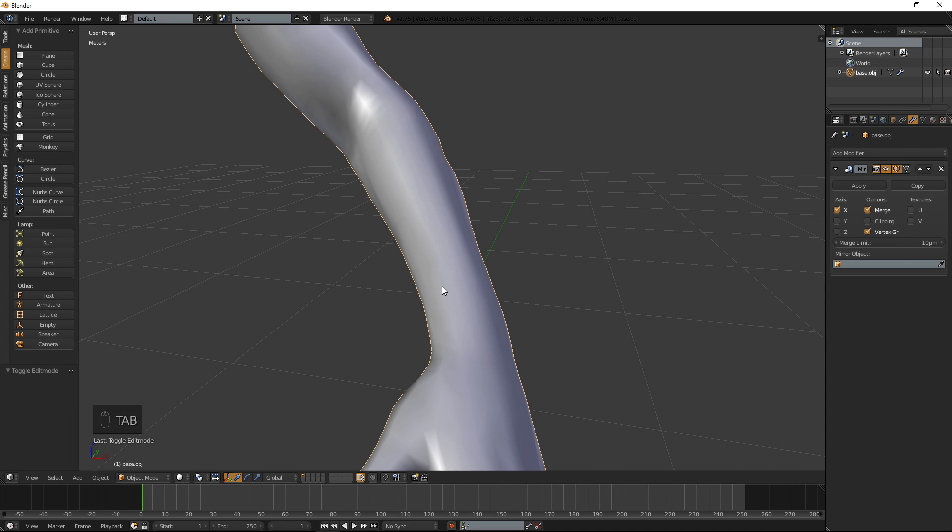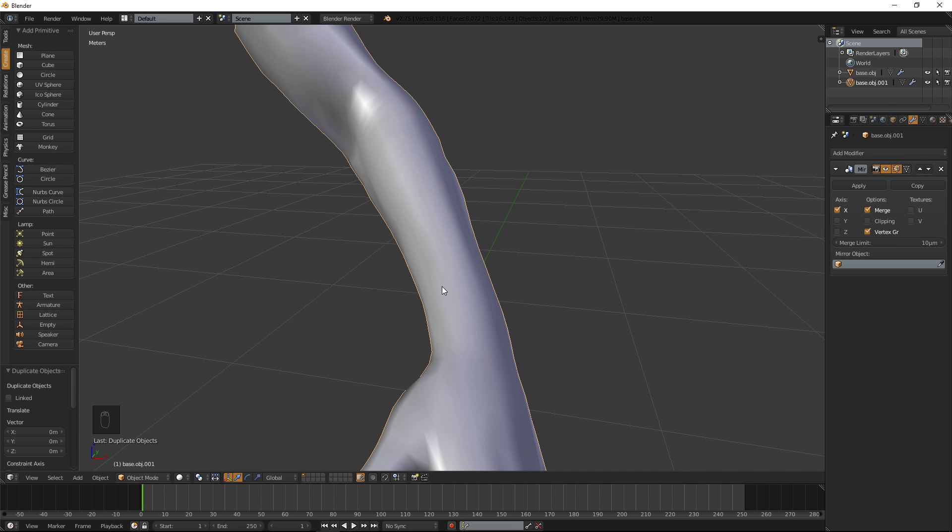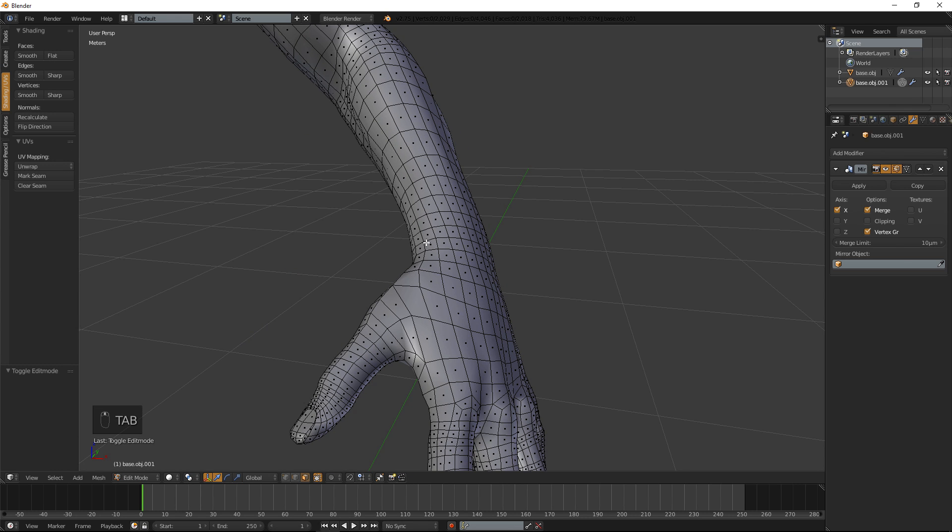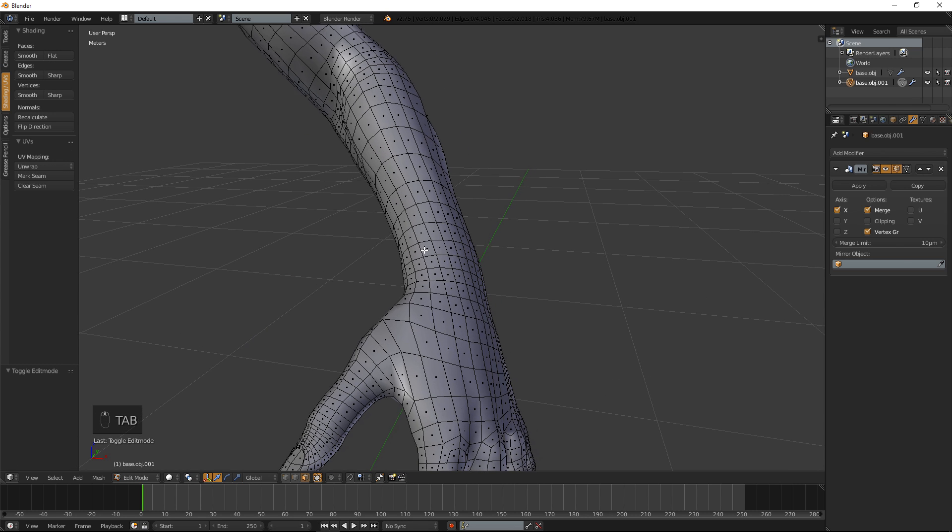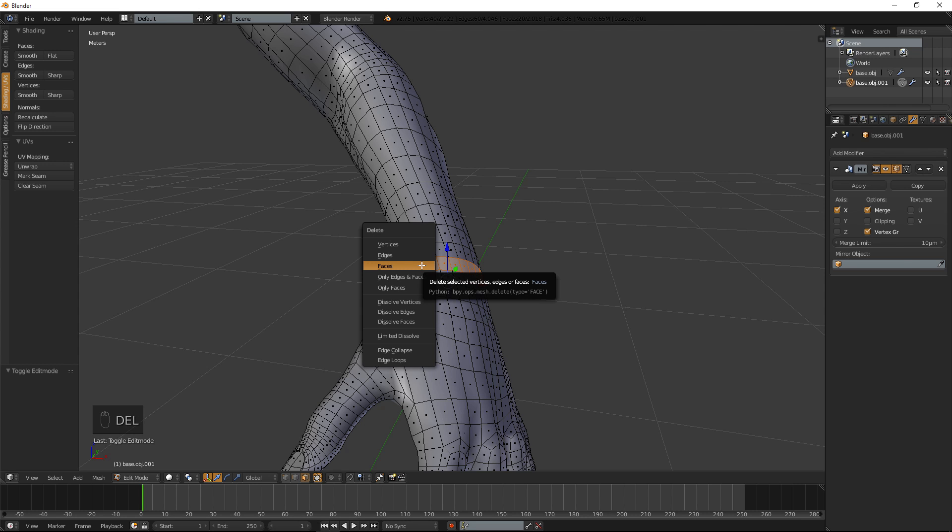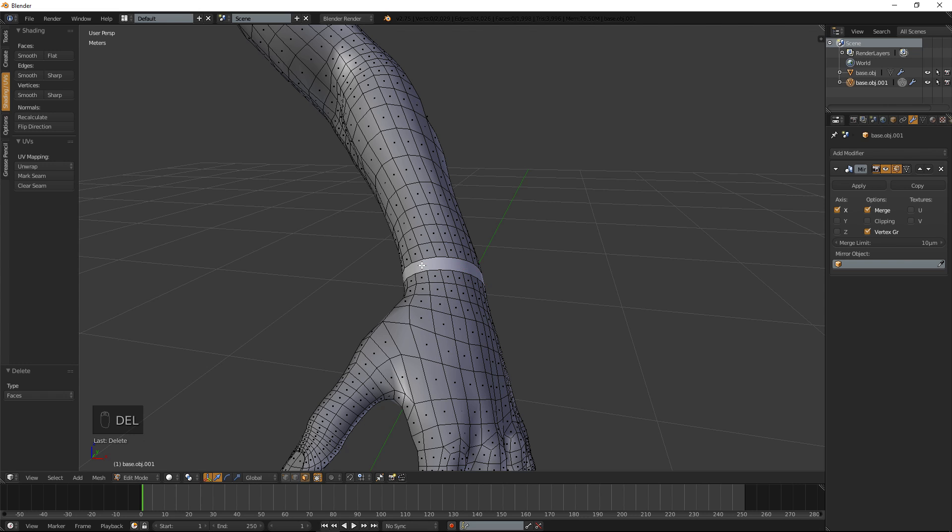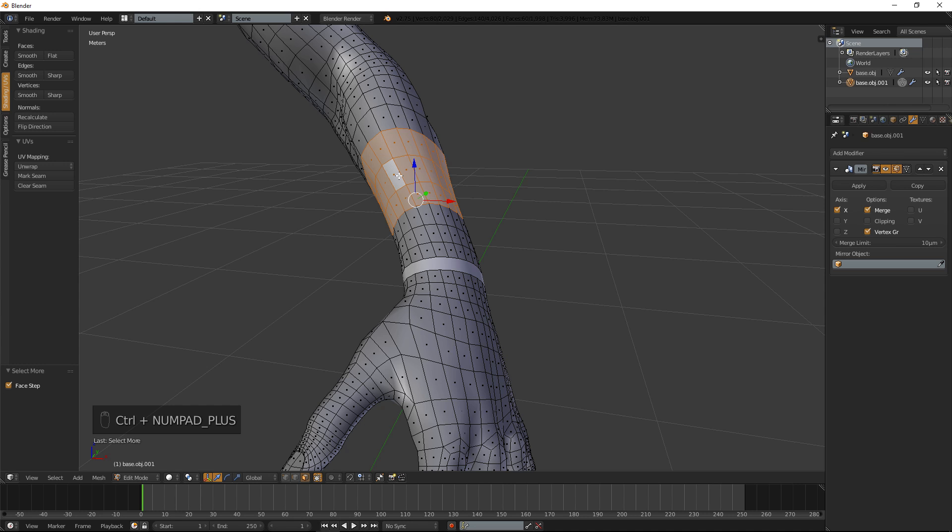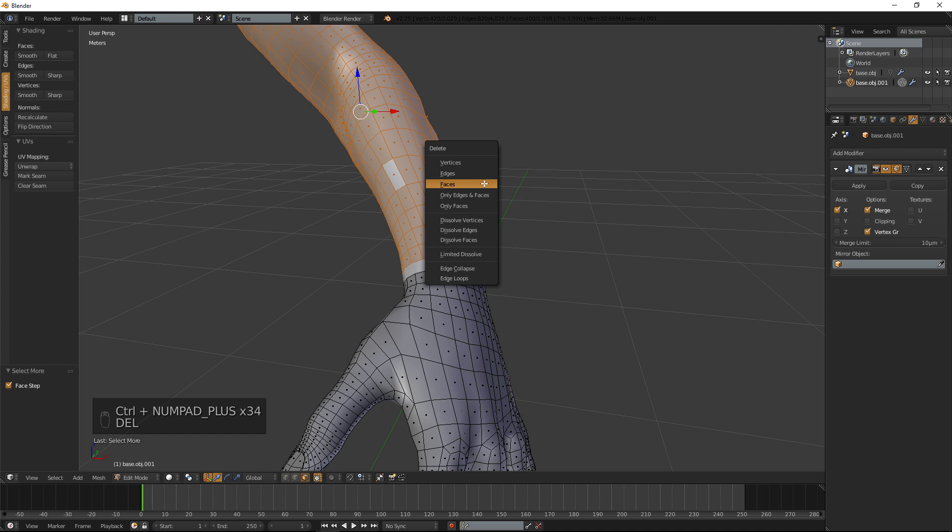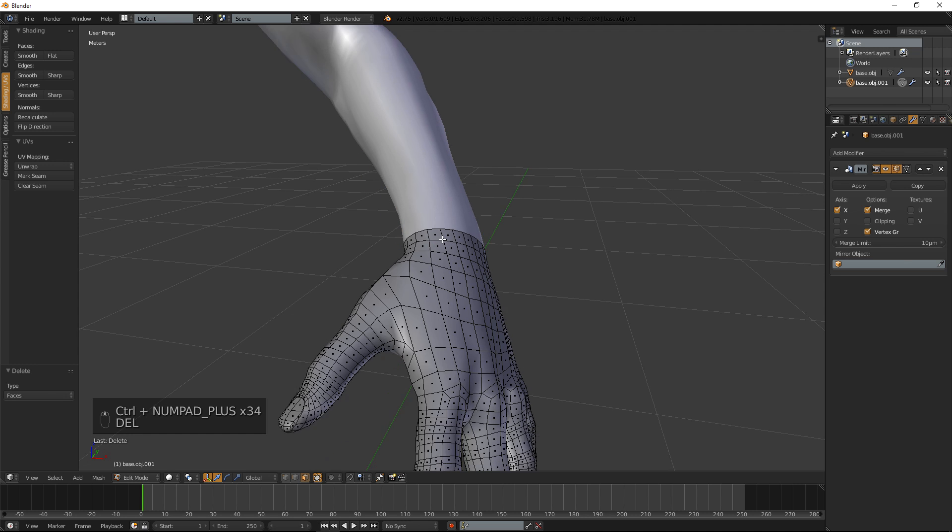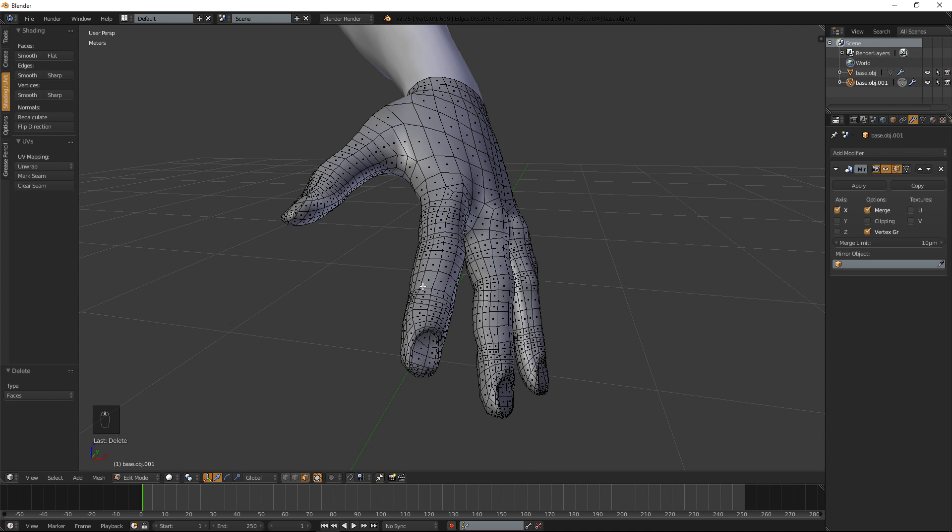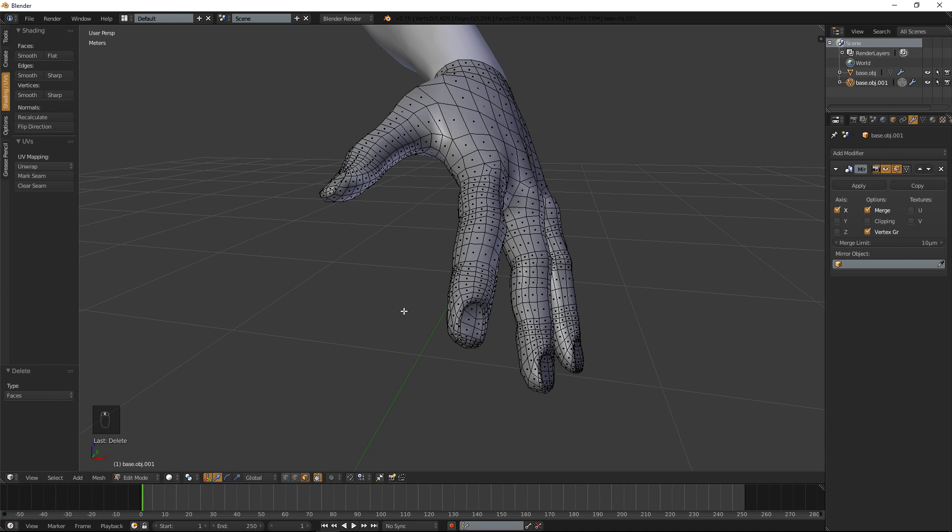We are going back into object mode, hit tab, Shift D to duplicate, zero so it is not going to move anywhere, and enter. Now we are going to edit that. I am going to delete this edge selection here, holding down ALT while selecting. Then I am going to do exactly the same what I did with the body and delete that.